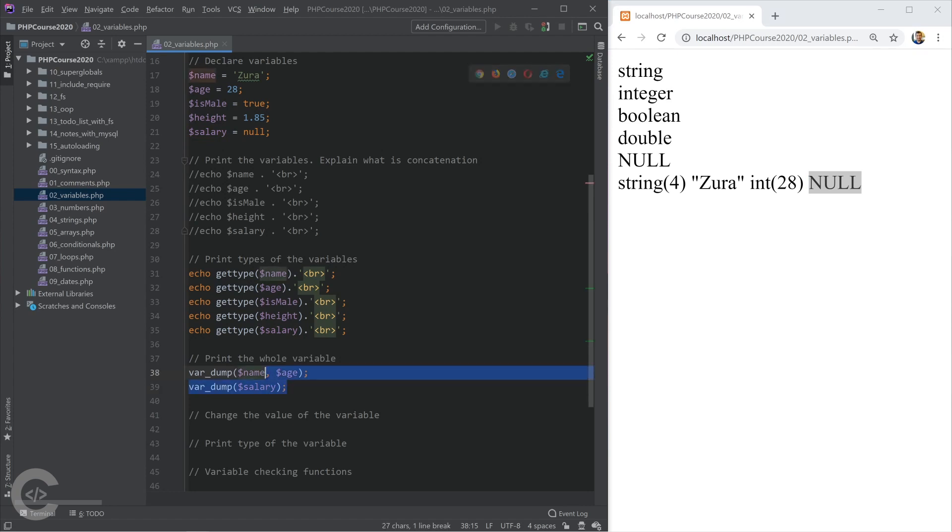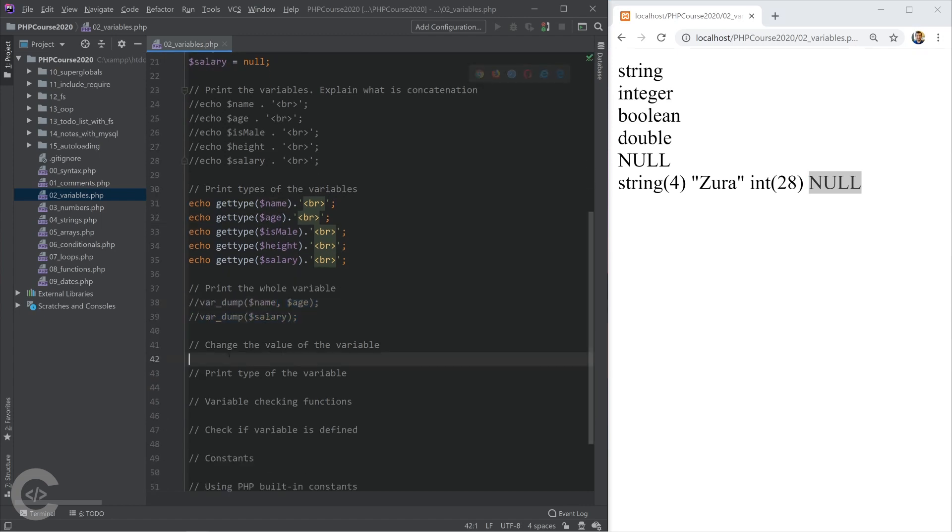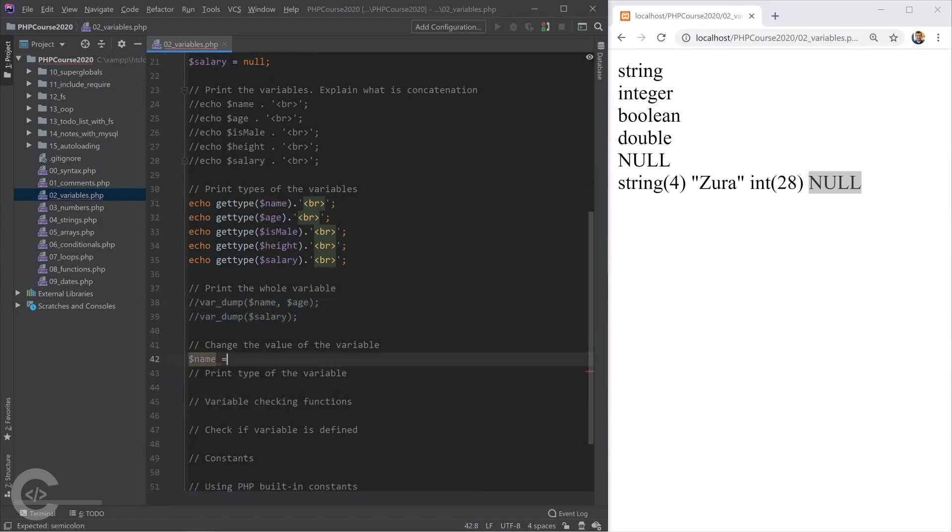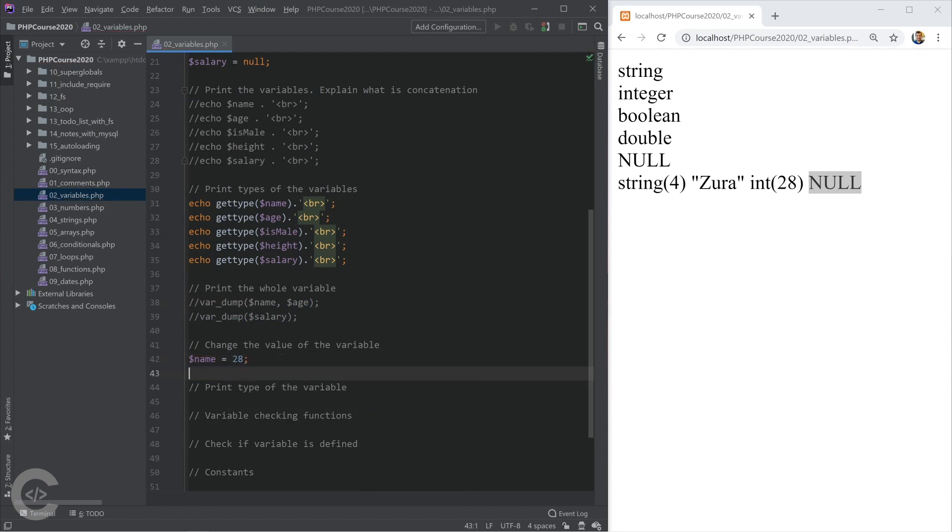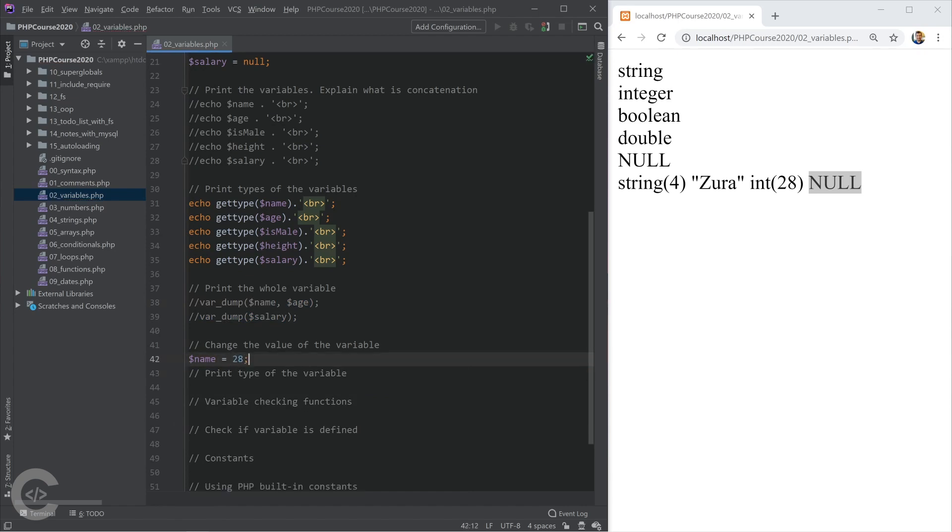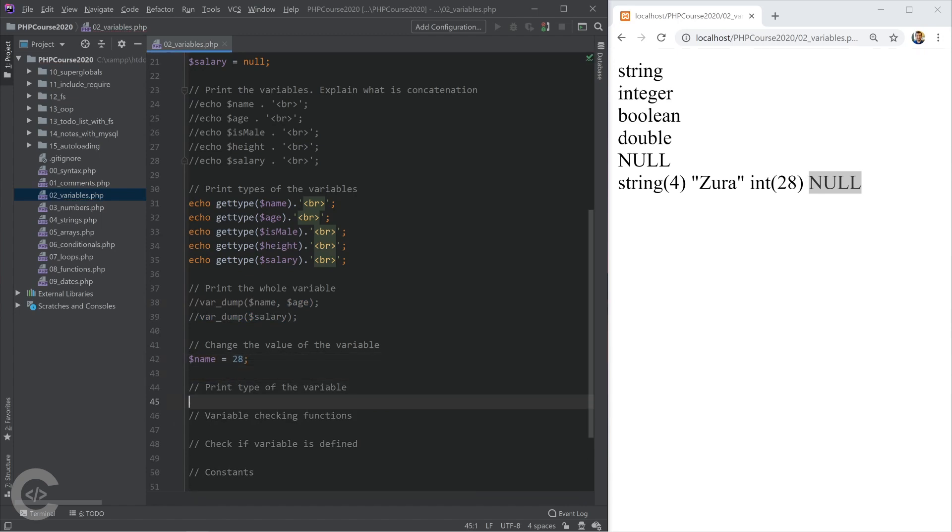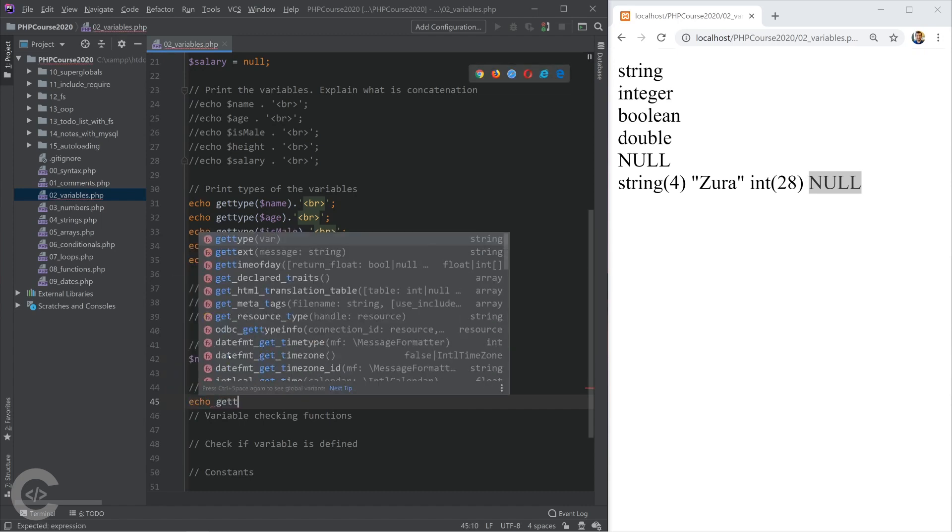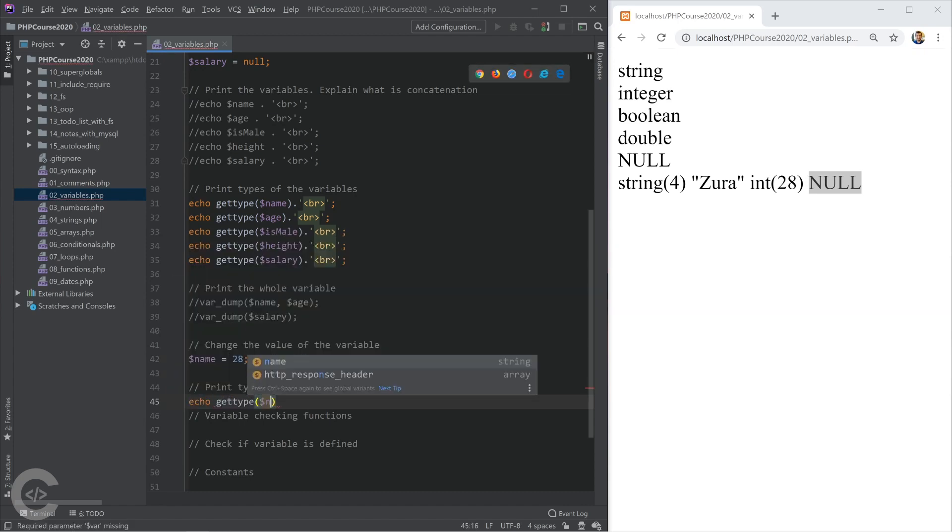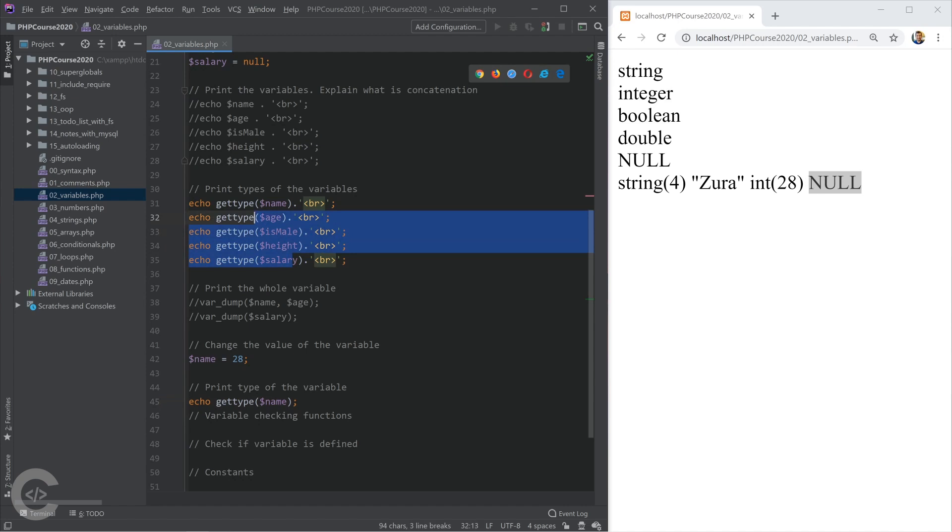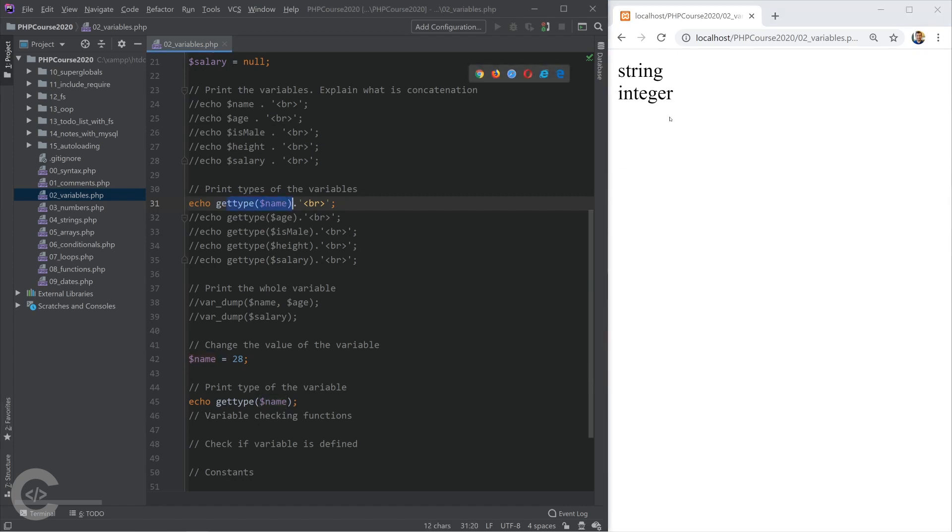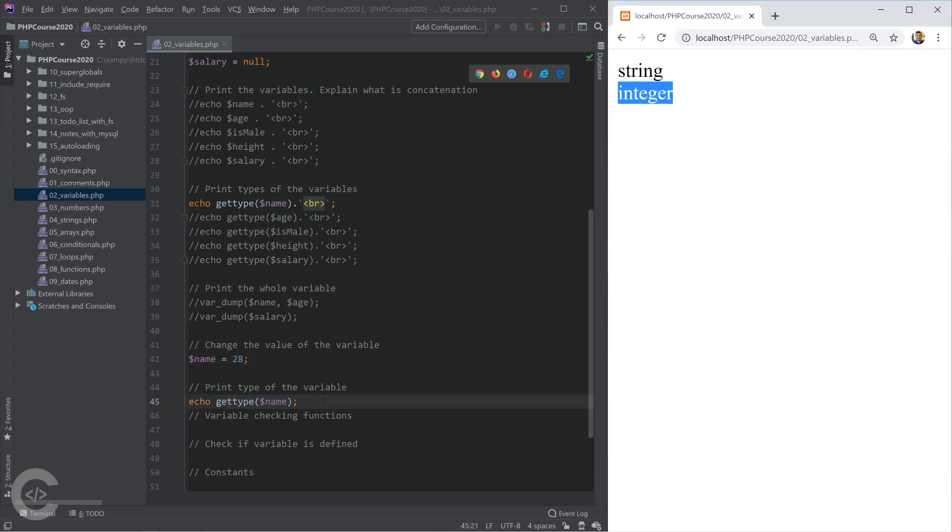Let me show you one important thing. Now I'm going to change the variable into 28. I'm going to try after this to print the type of the name variable. Let's leave this only name. Initially the type of the name is string, then we change the name into 28, and then we print the type of the name and its integer.